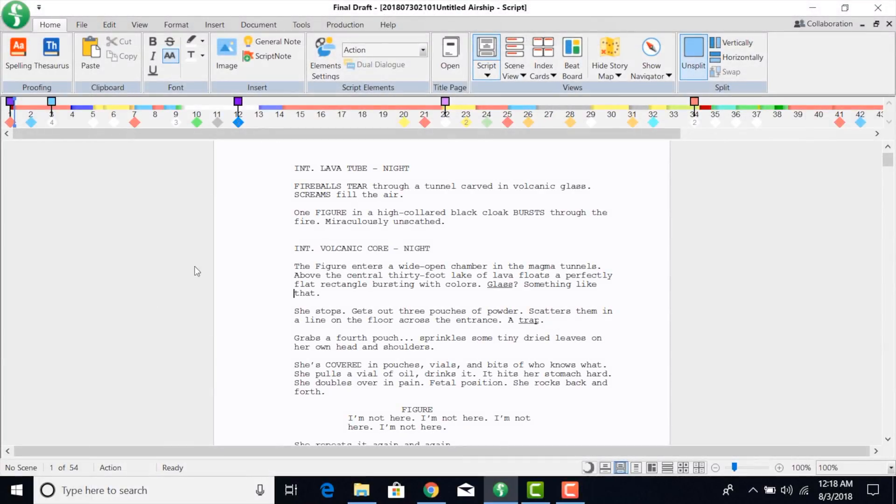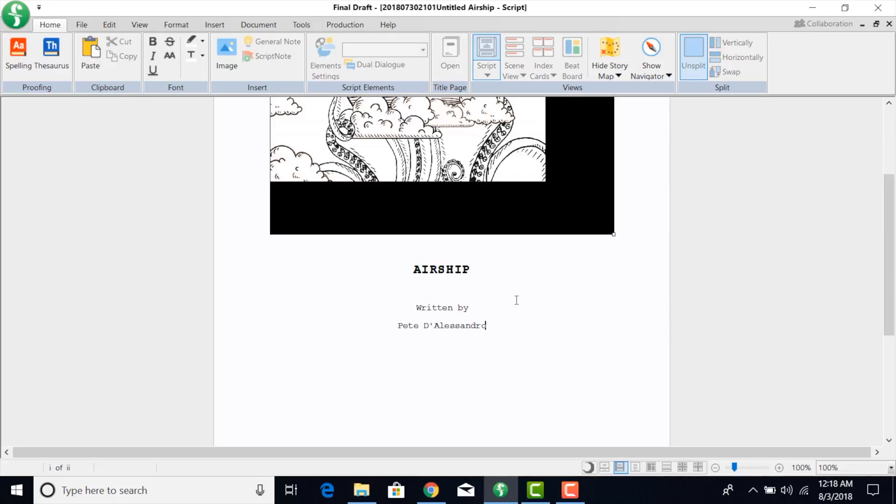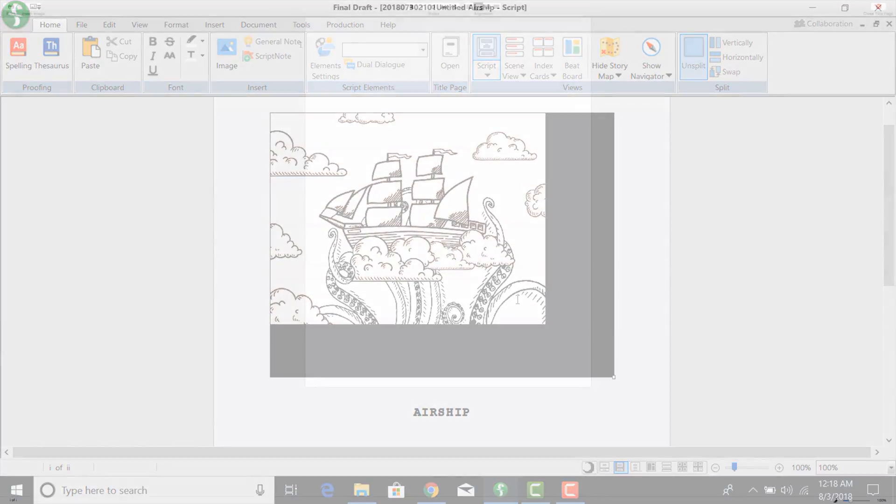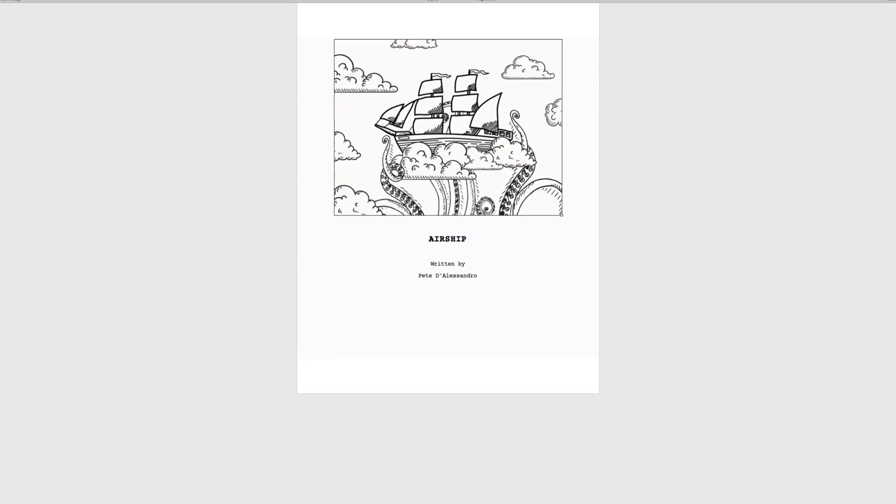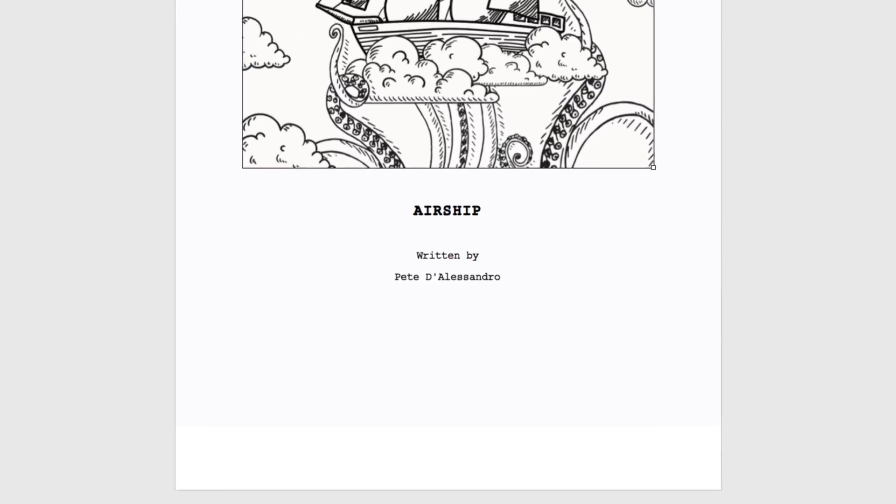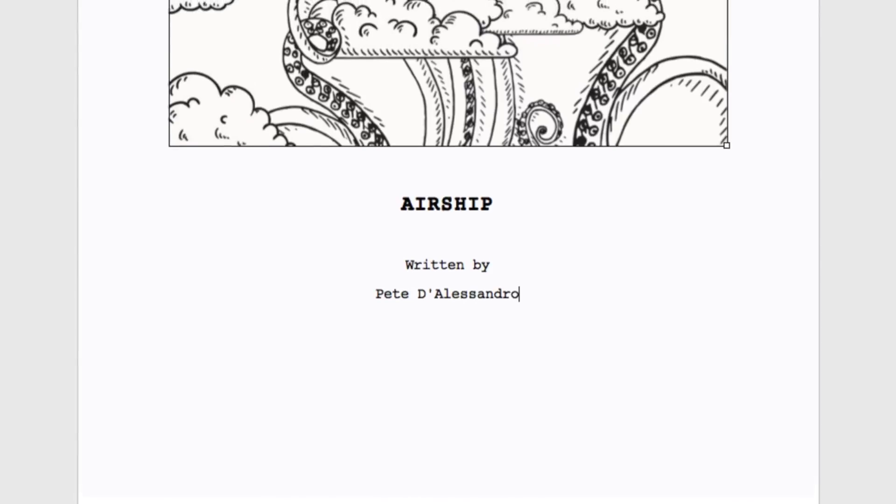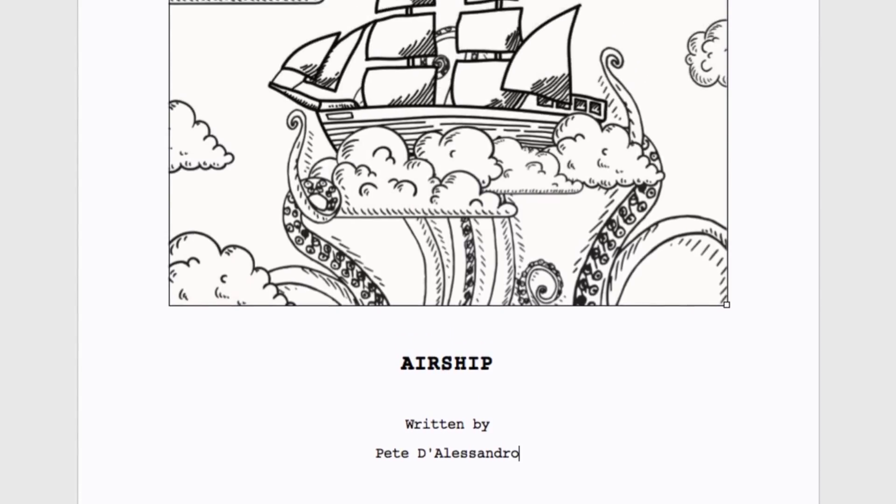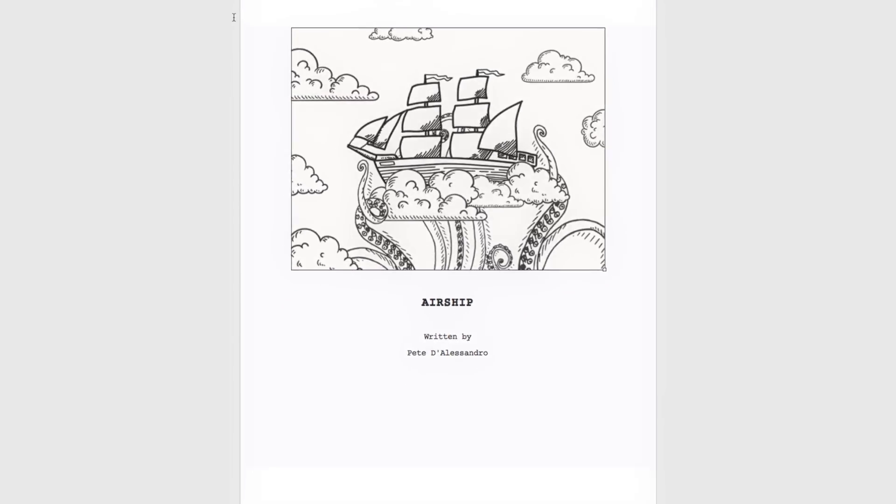On Windows, the Windows ribbon opens the script's title page in a separate panel. Type the script's title, the writer's contact information, and any other pertinent details over the existing sample text.